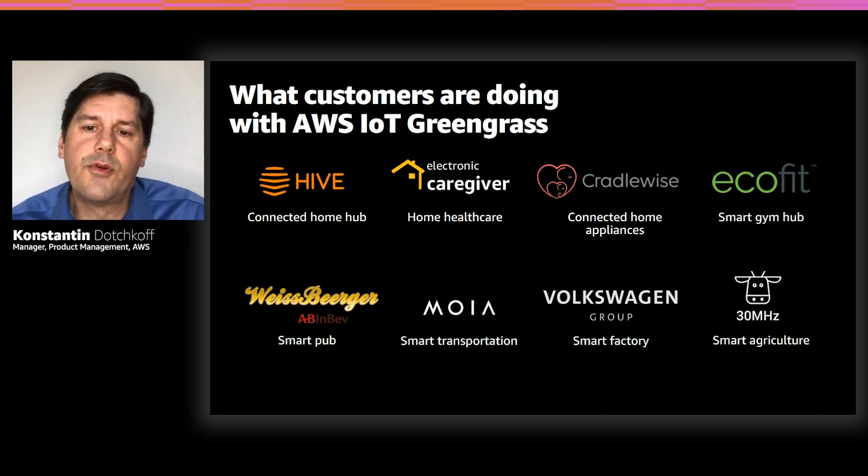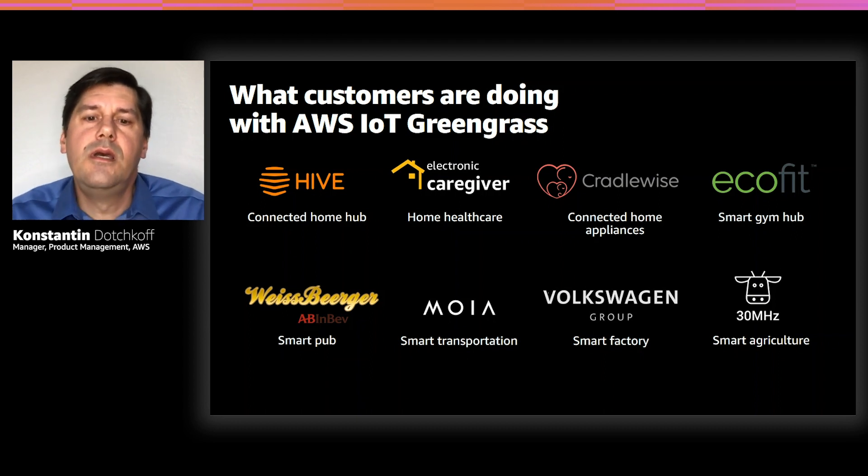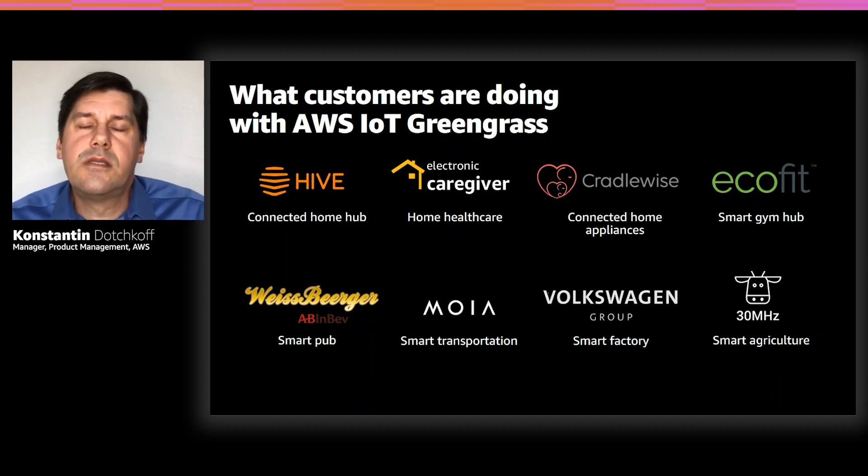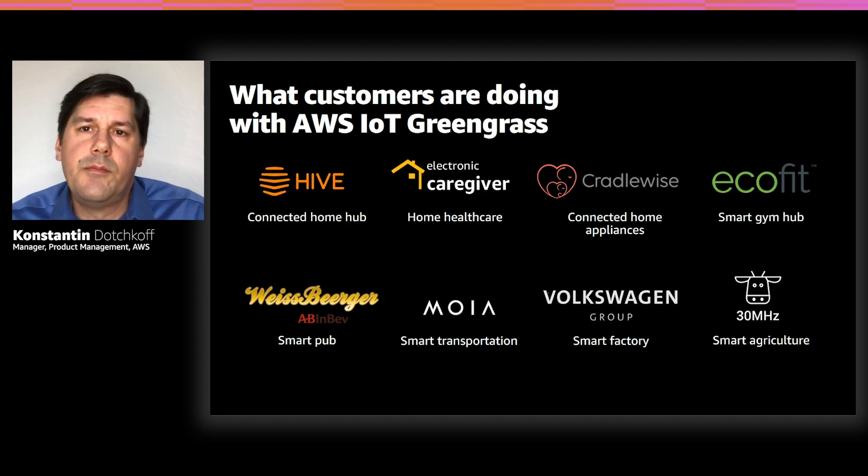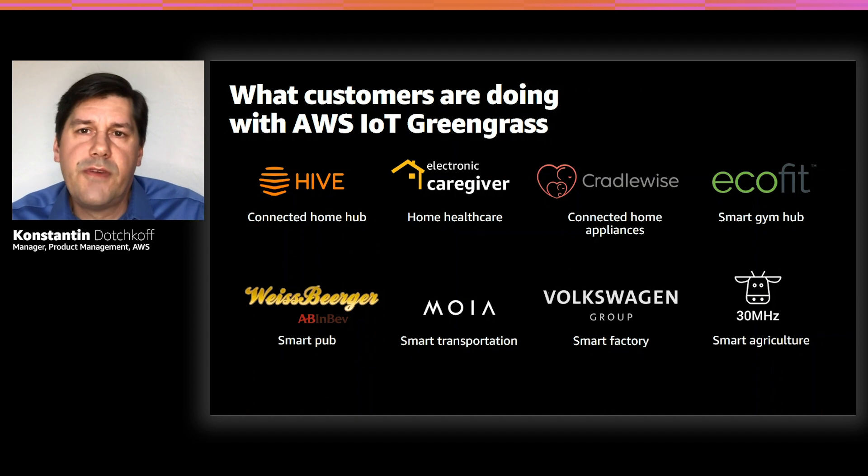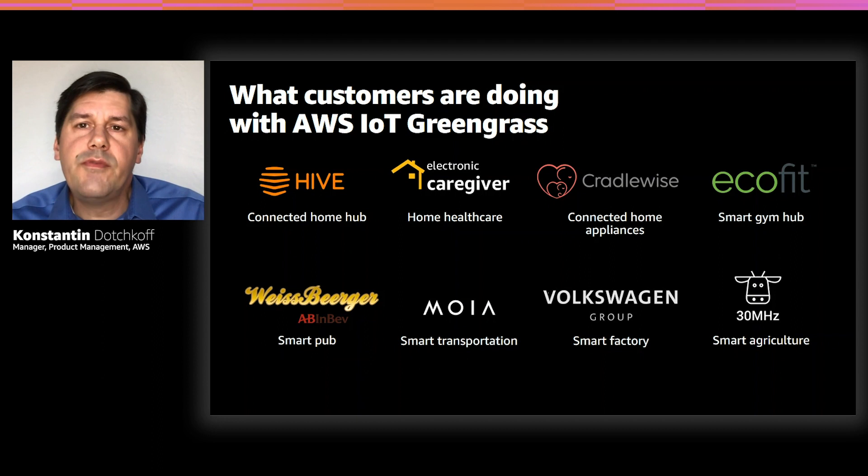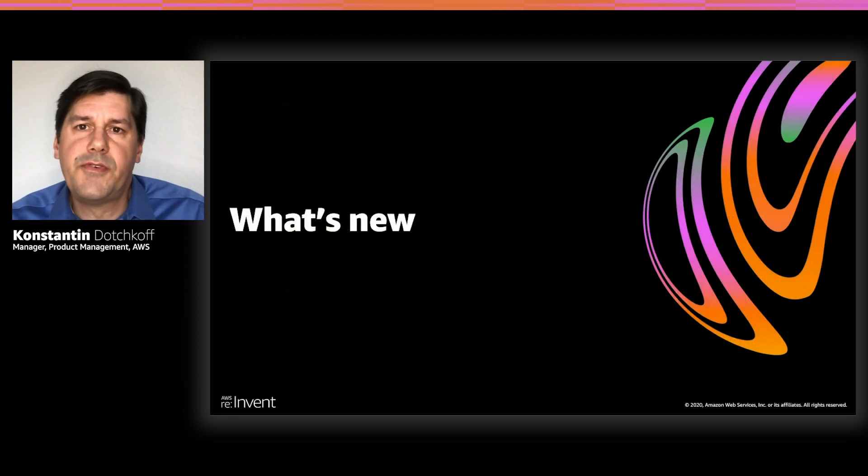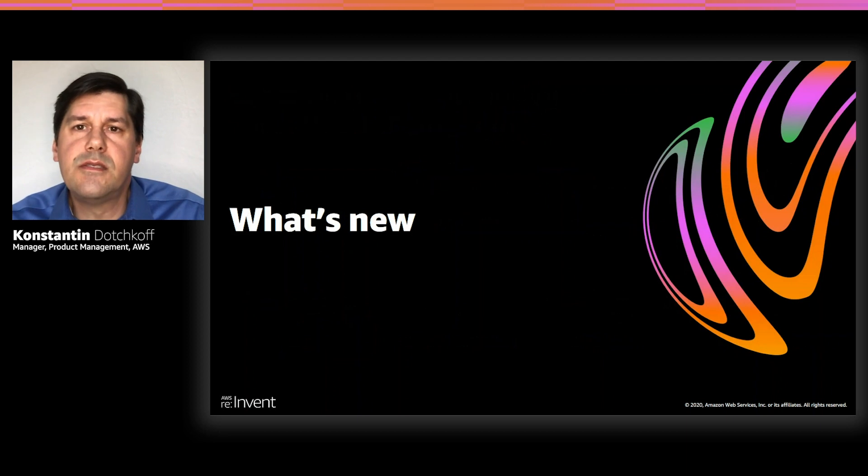A key learning from customer engagements is that IoT customers are diverse and have very different requirements based on their use cases. They require very flexible services to meet their specific needs. Driven by customer feedback, we are releasing a new version of Greengrass that addresses many of the challenges that I talked about.